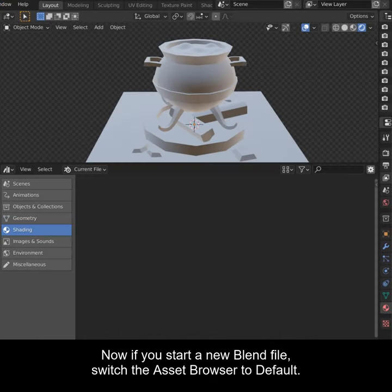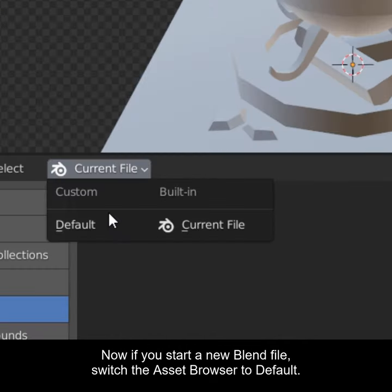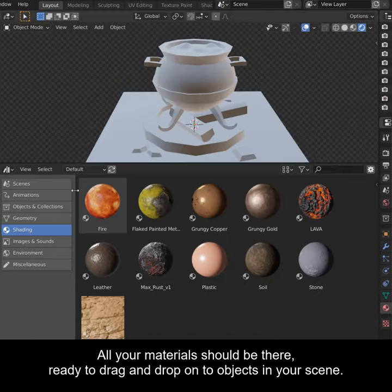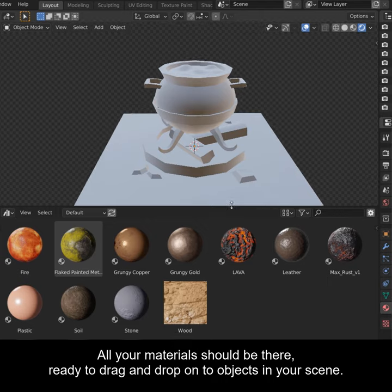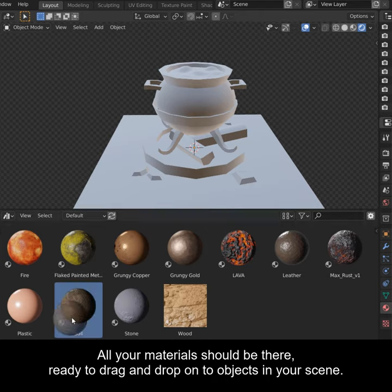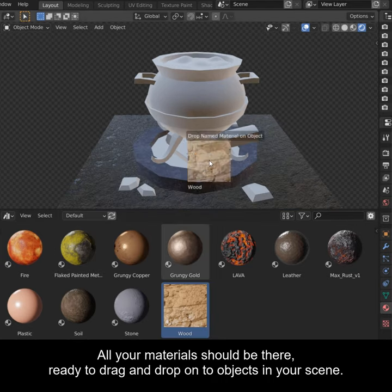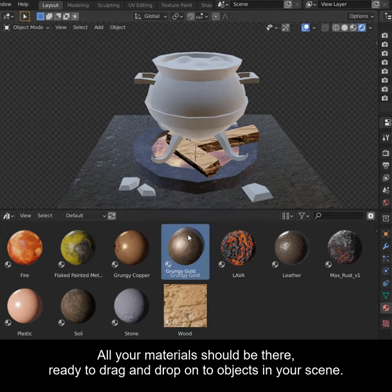Now if you start a new blend file, switch the Asset Browser to Default. All your materials should be there, ready to be dragged and dropped onto objects in your scene.